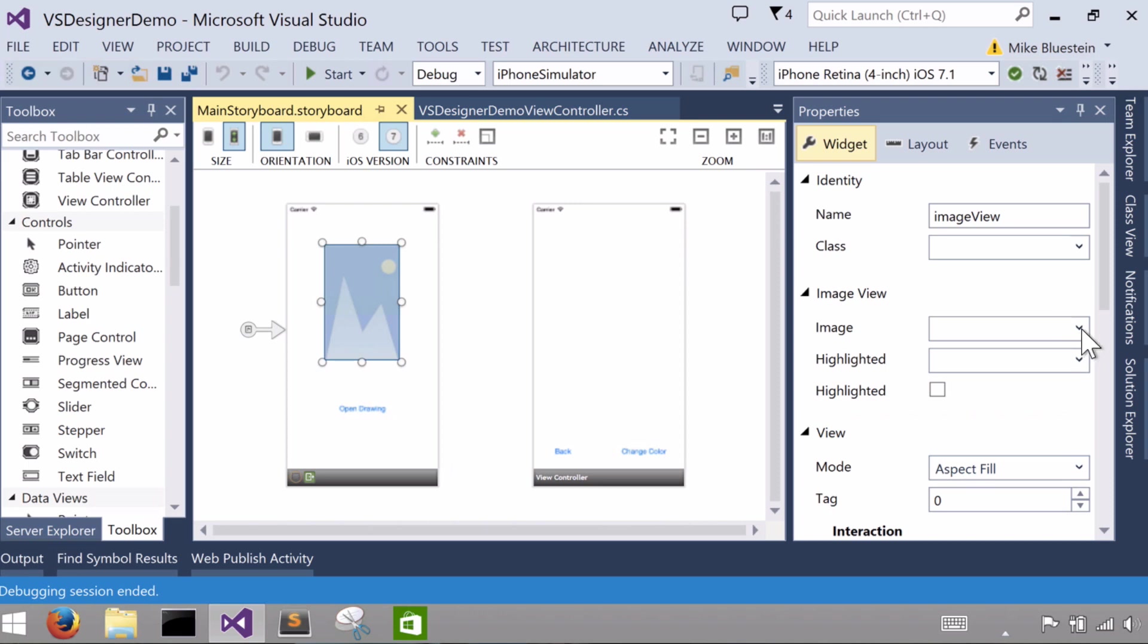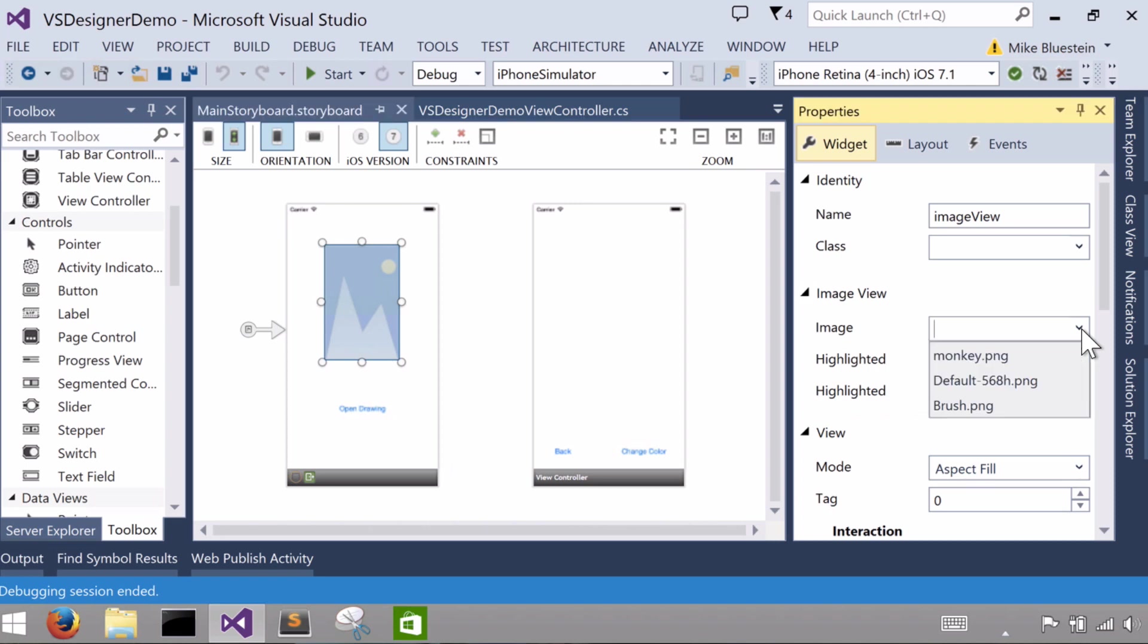I can come in here to the image property and see they show up in the dropdown. And the one I want to set that I'm going to use in this case is just this monkey.png that I've already previously manually added in as a resource into the project.